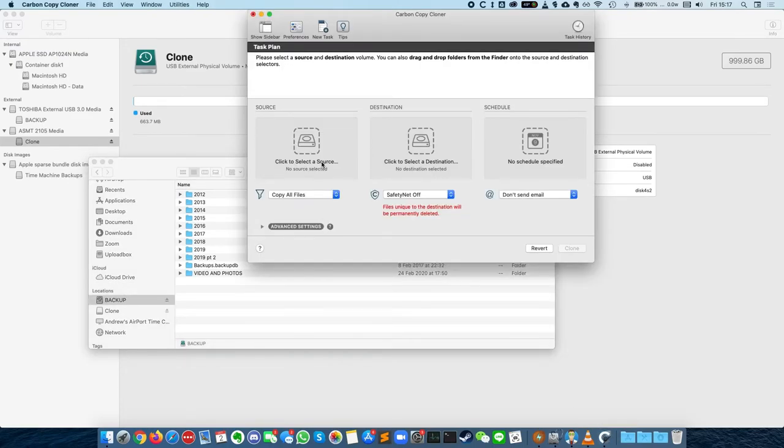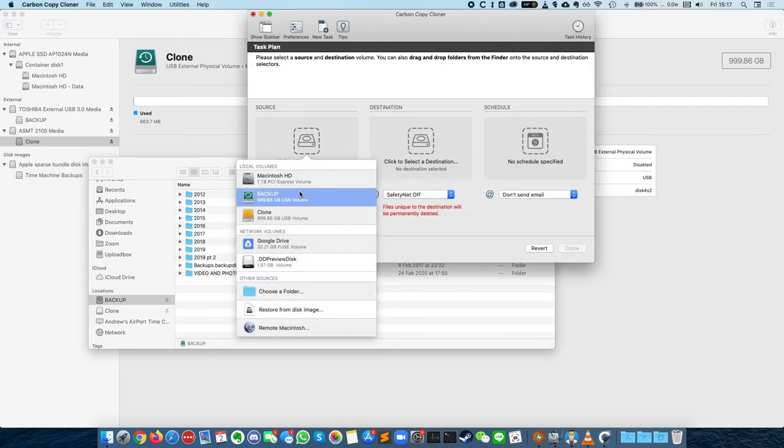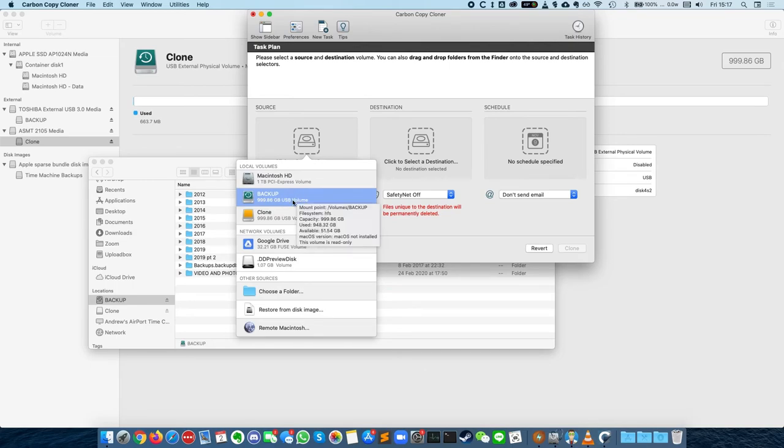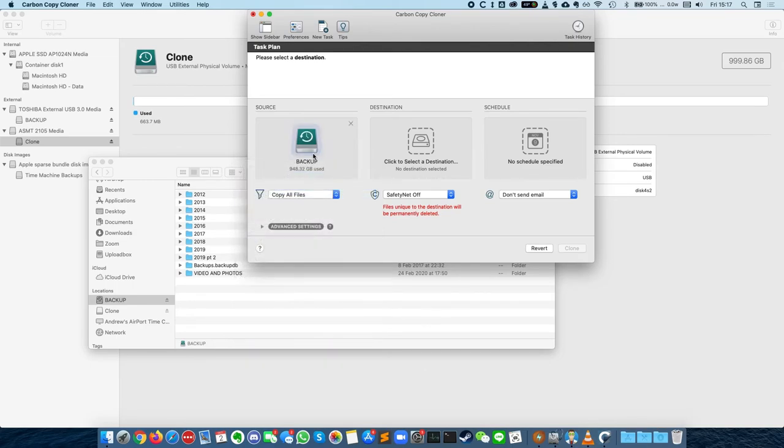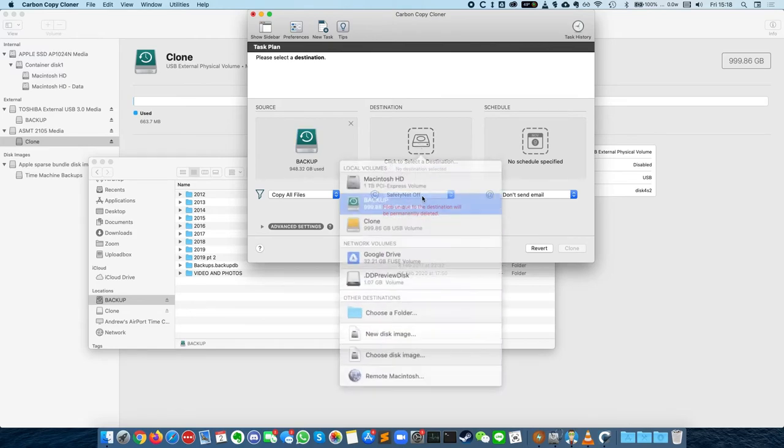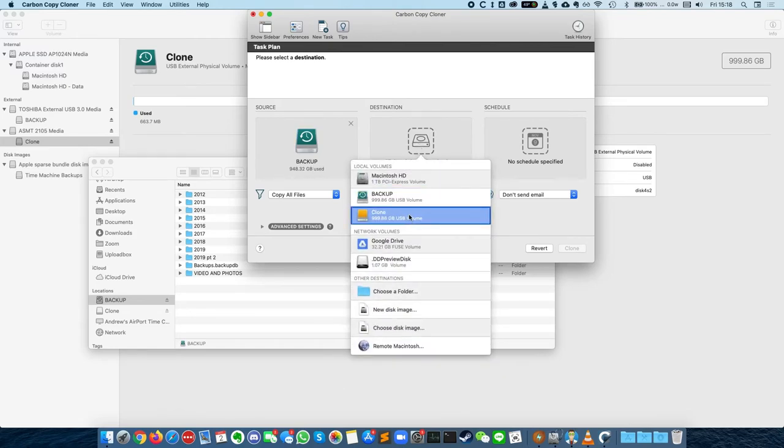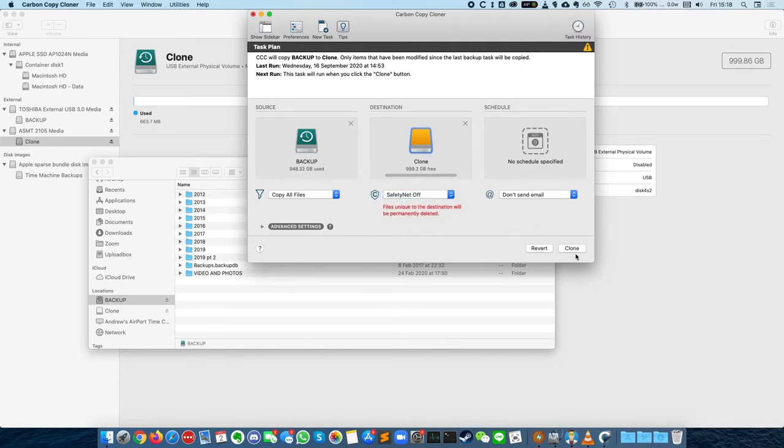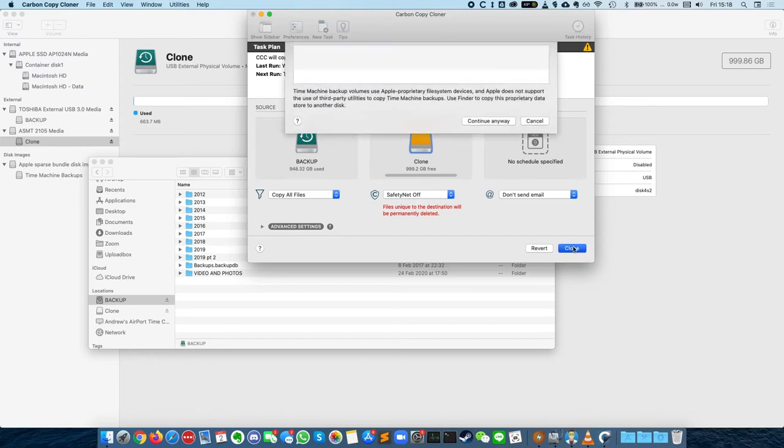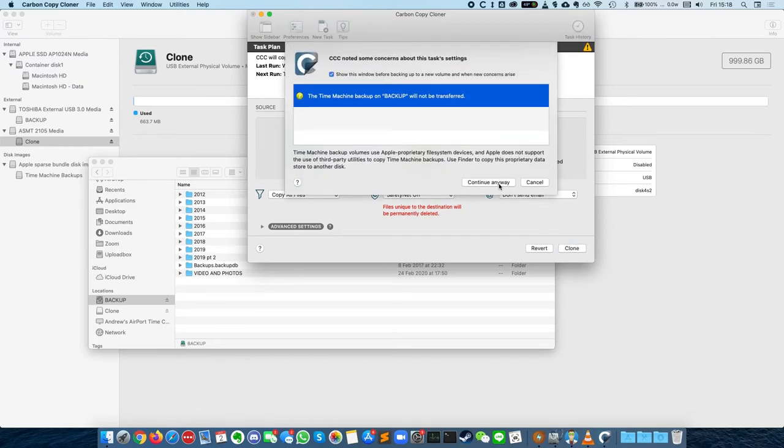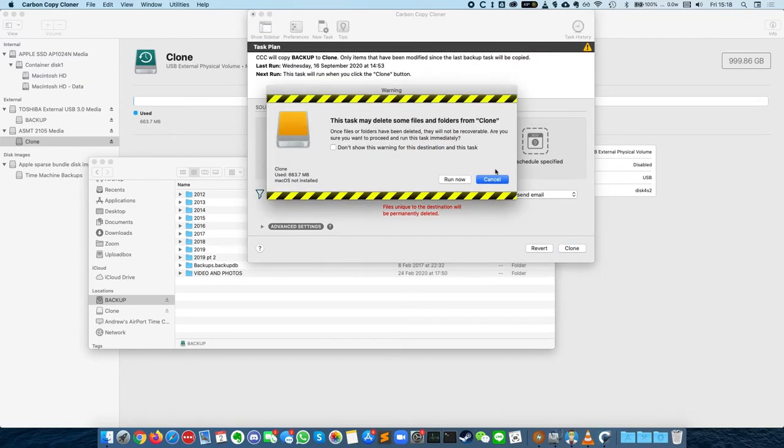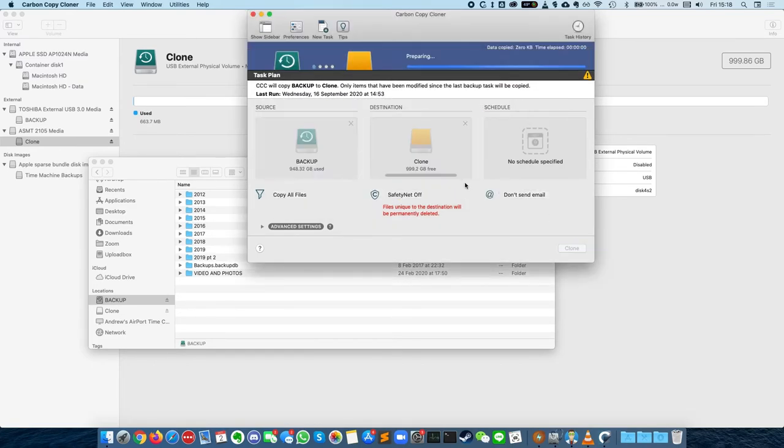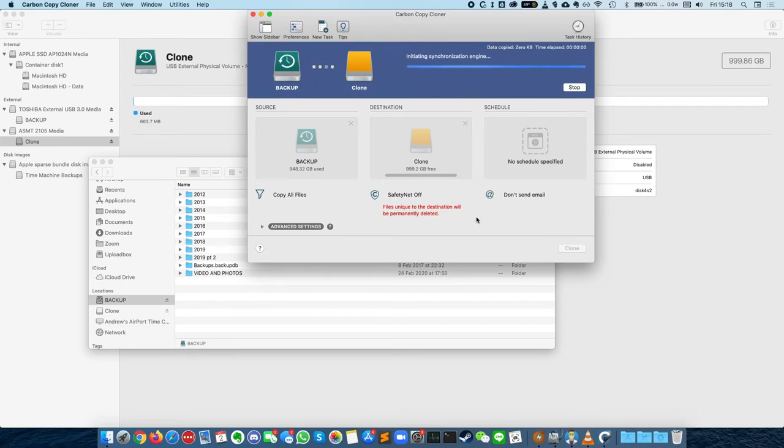So I'm going to open Carbon Copy Cloner, and I'm going to select the backup drive as the actual source, and I'm going to select my clean hard drive, which is spare, and then I'm going to turn Safety Net off, and then I'm going to do a clone of the data. So this is going to make a full copy of all the data on the drive.